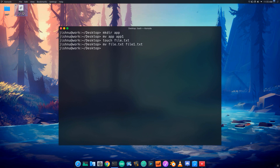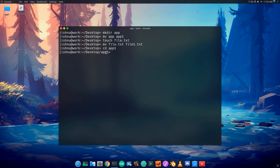I will create the file as file.txt and rename it. I will create the folder using mkdir, then use cd .. to navigate up the directory.